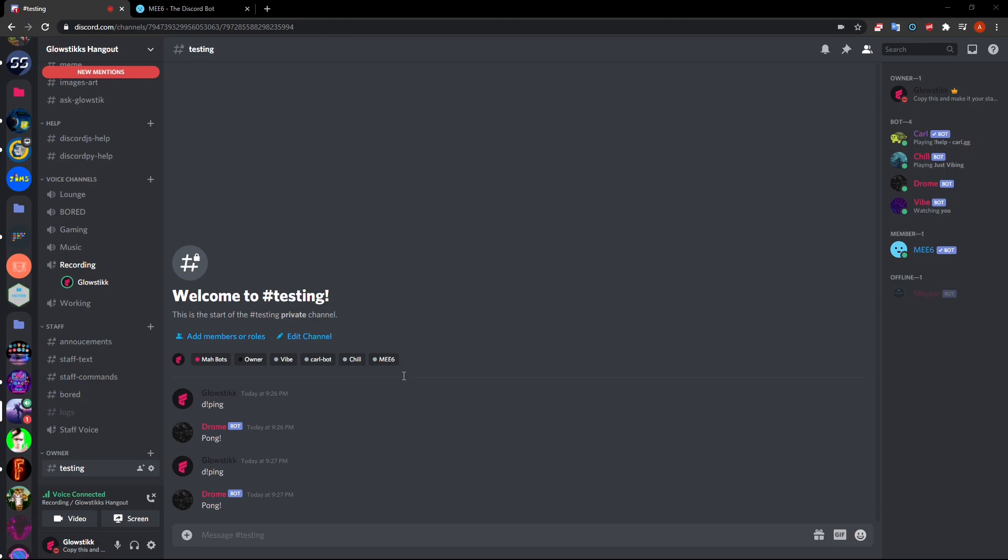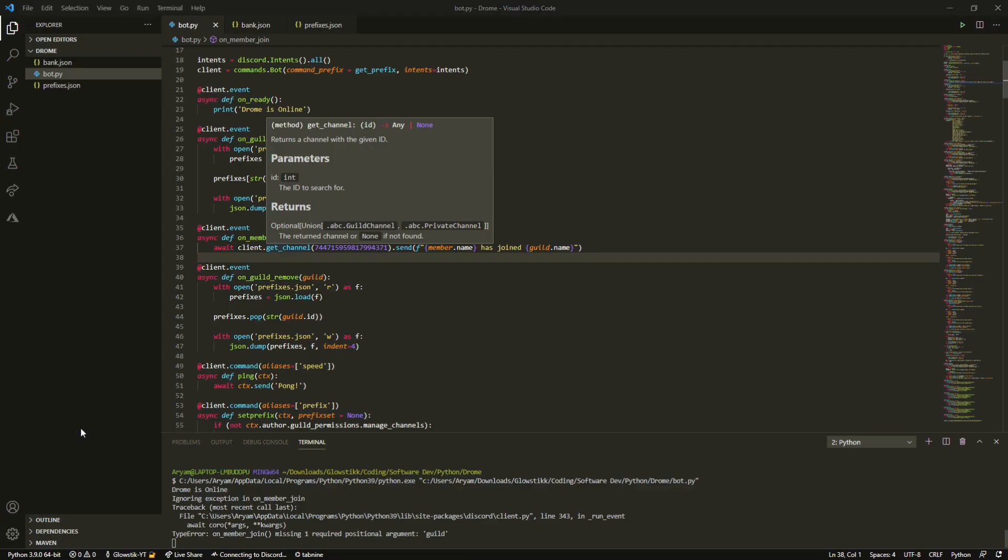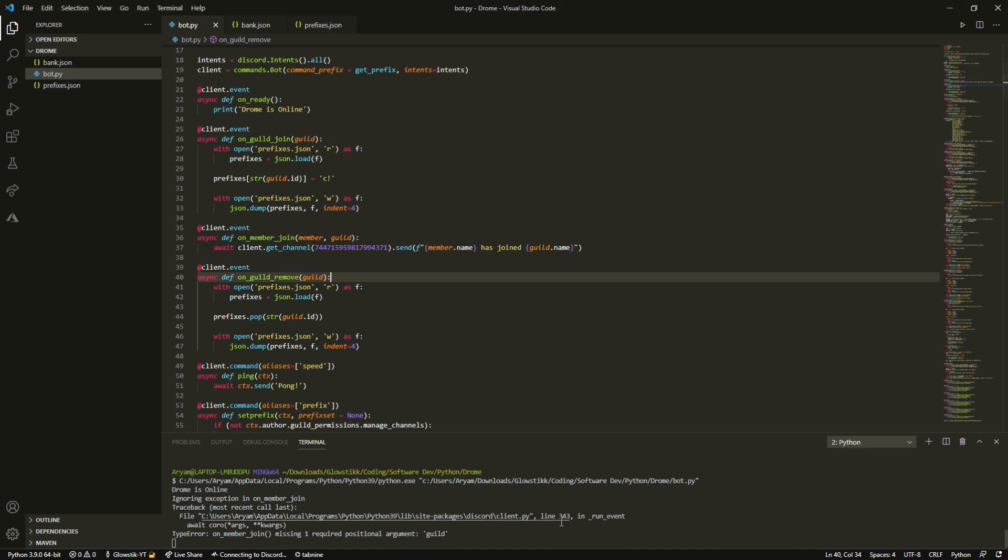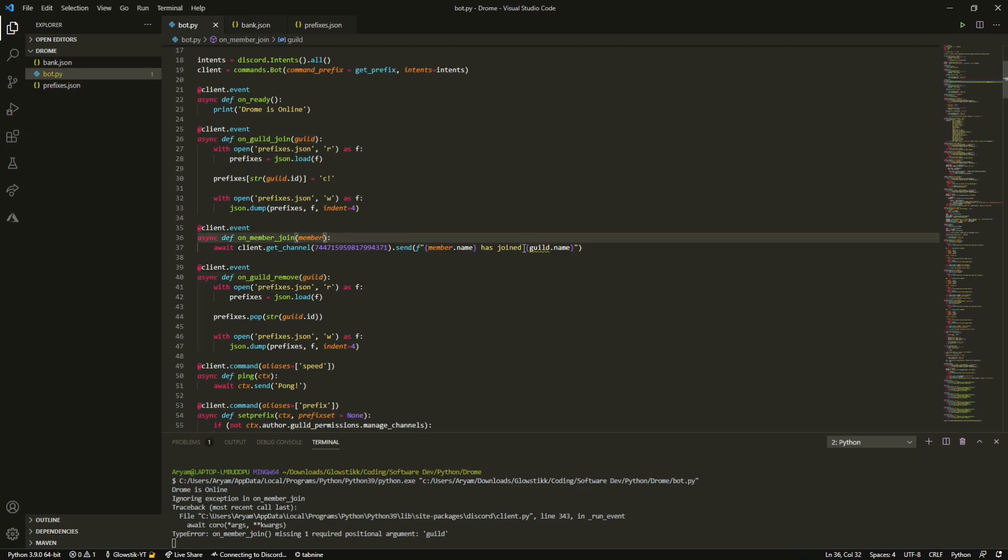It says an error and then I guess guild is not defined or something. It says it's missing one position argument which is good. So we will just remove this because clearly I'm bad and we can just replace this with the server.